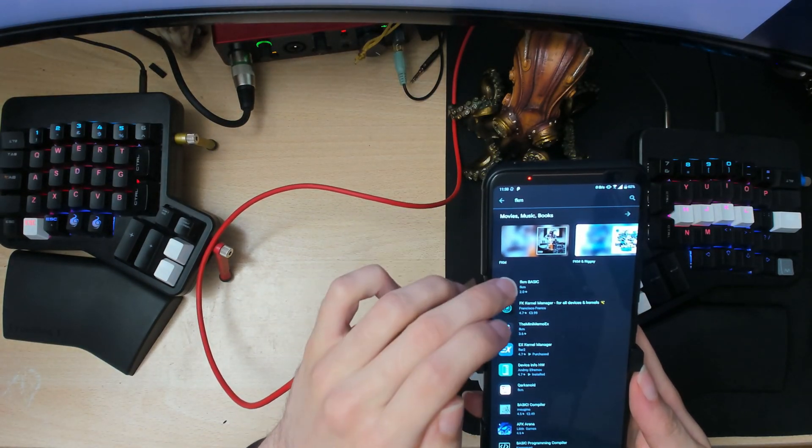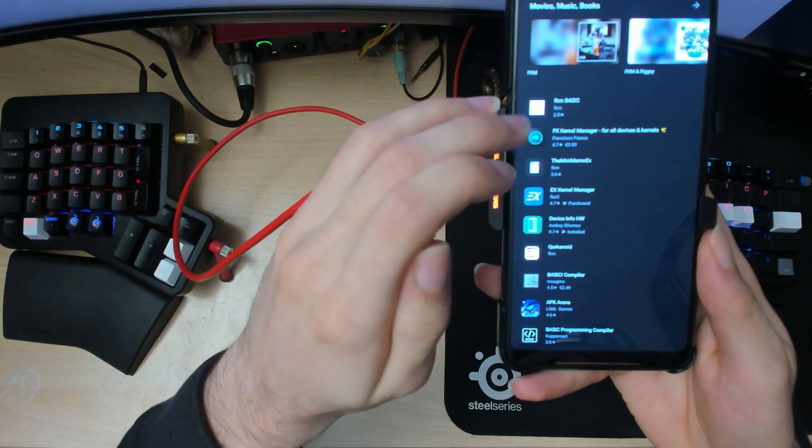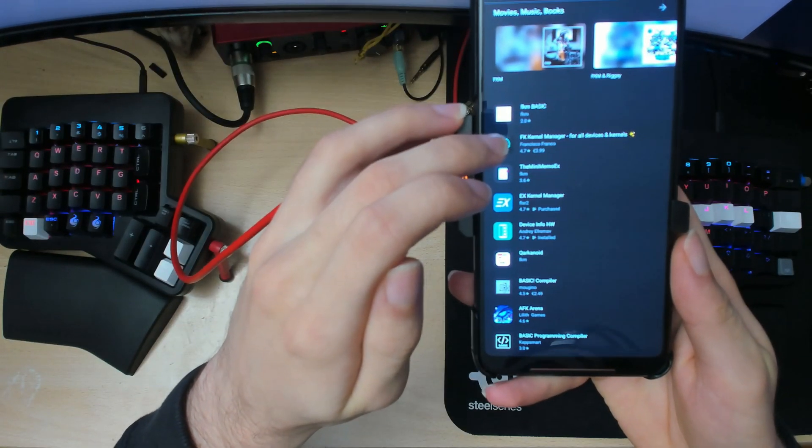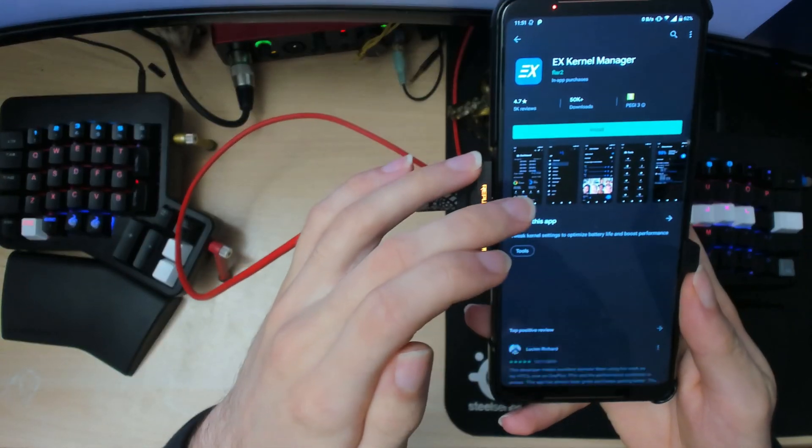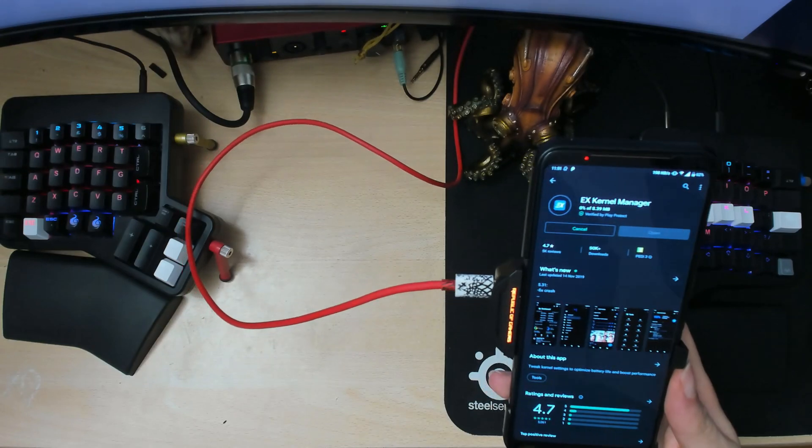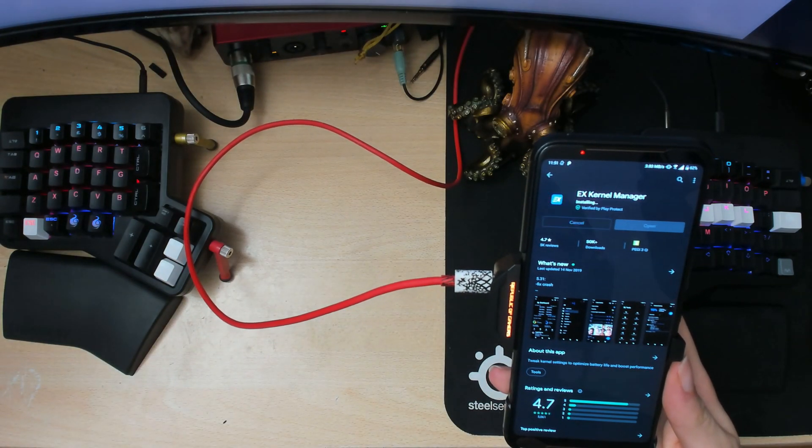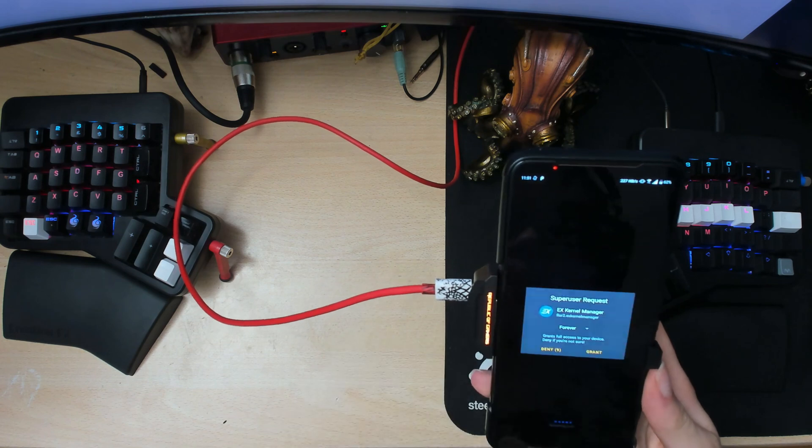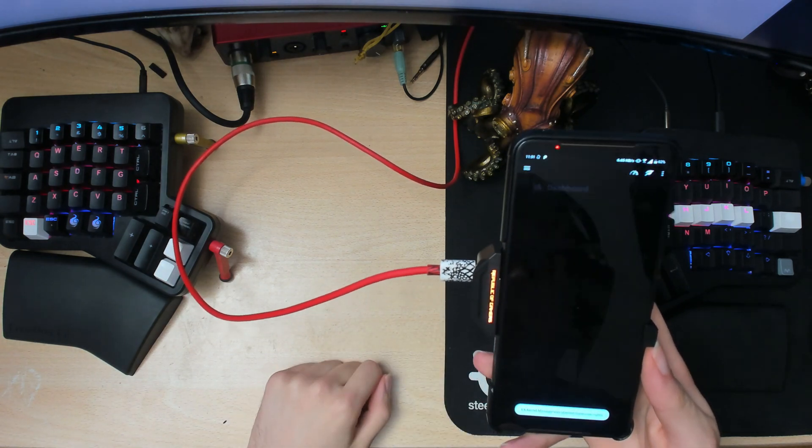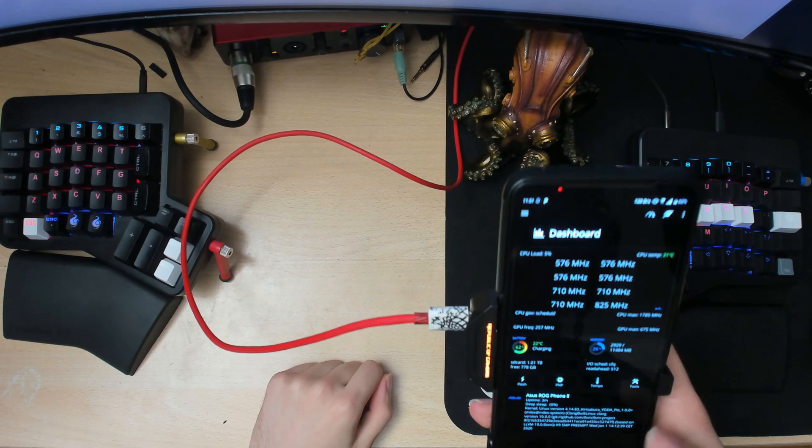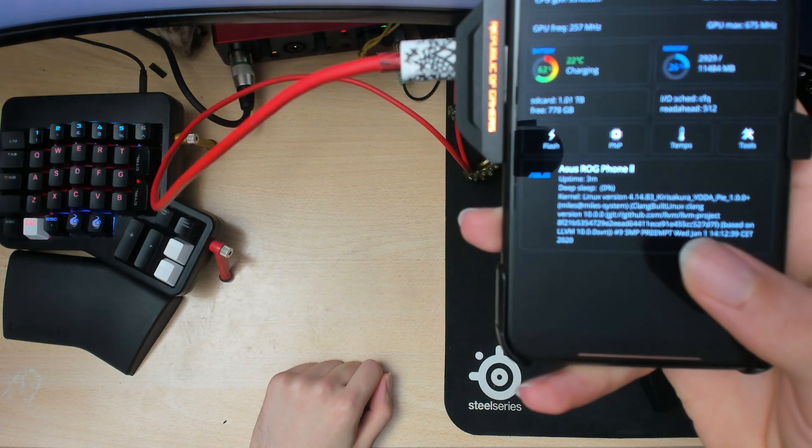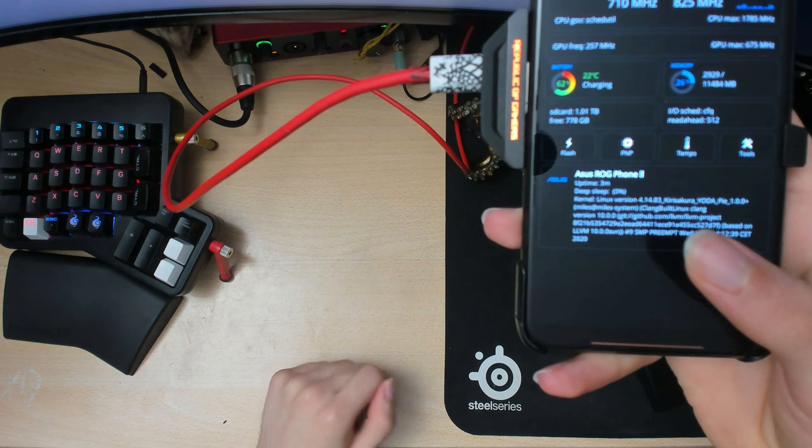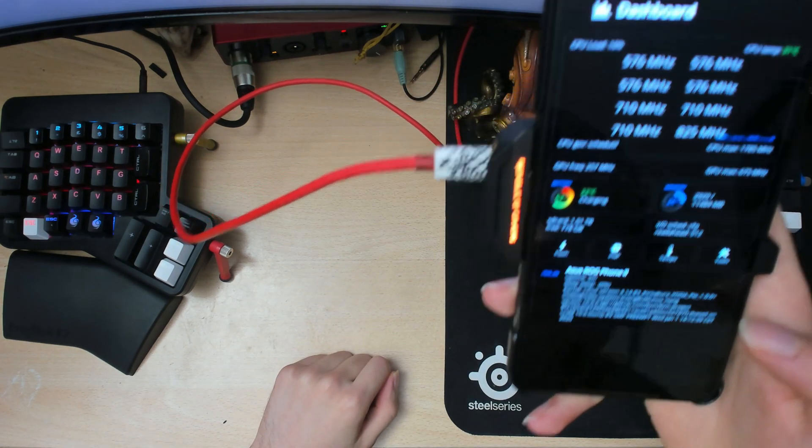You can install either this app here, FK kernel manager or EX kernel manager. I already purchased this app so I'll just download it. Yeah. So as you can see here at the bottom, you can now see the kernel version there. So it's 4.14.